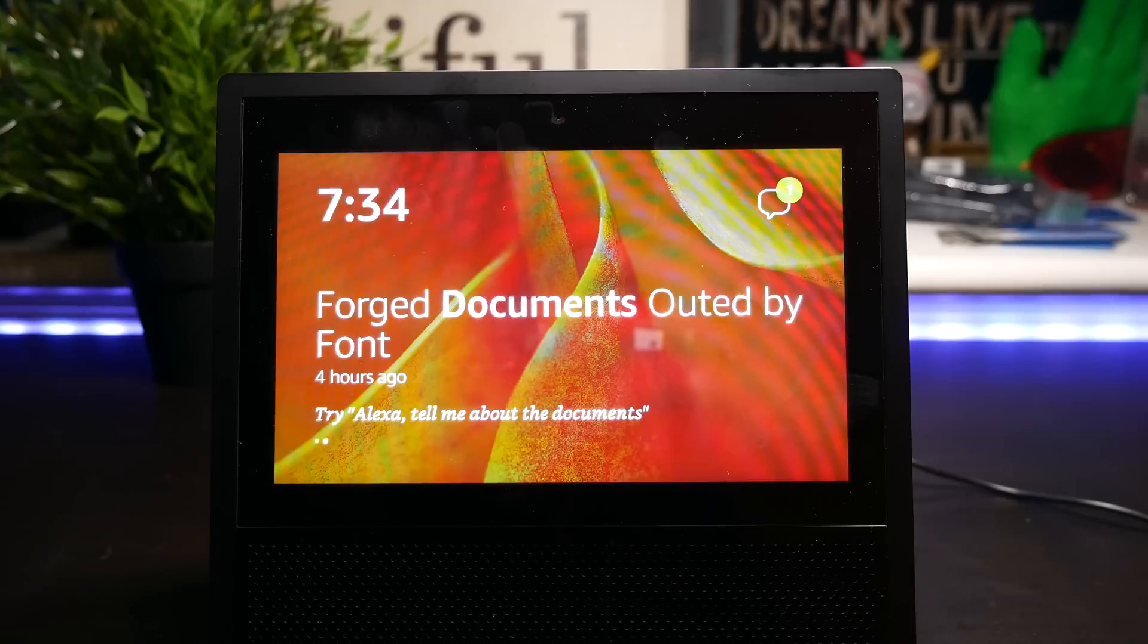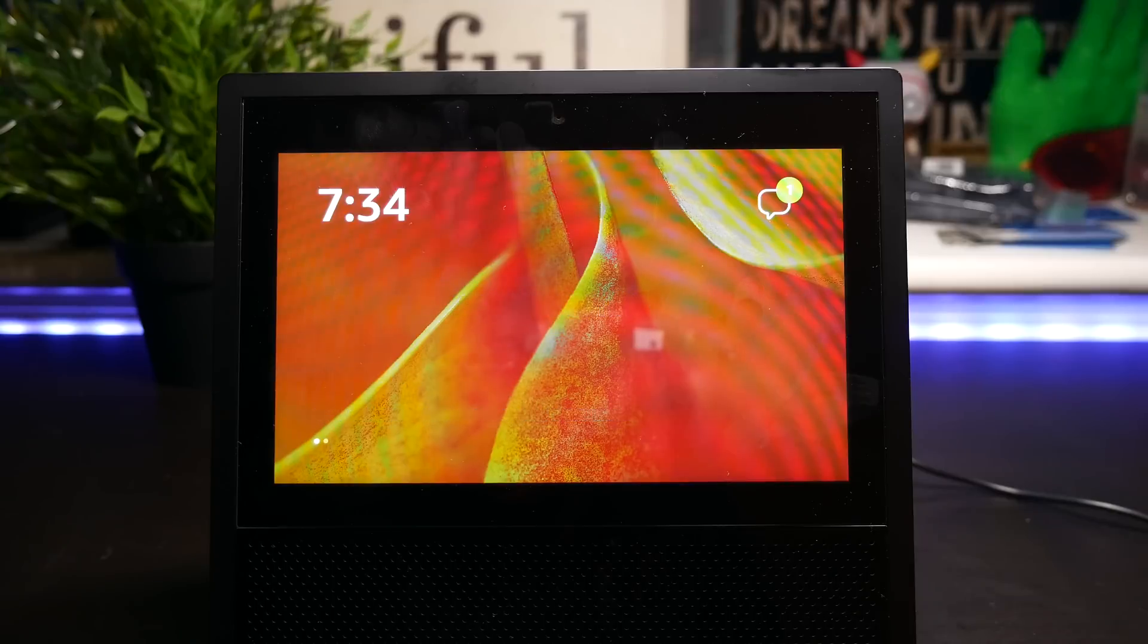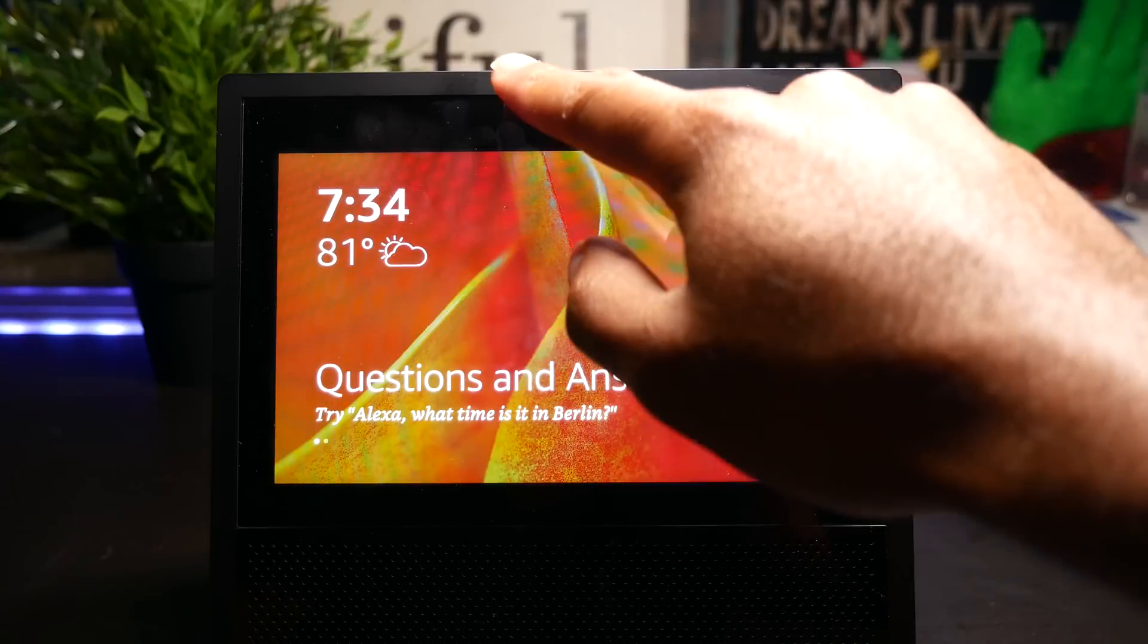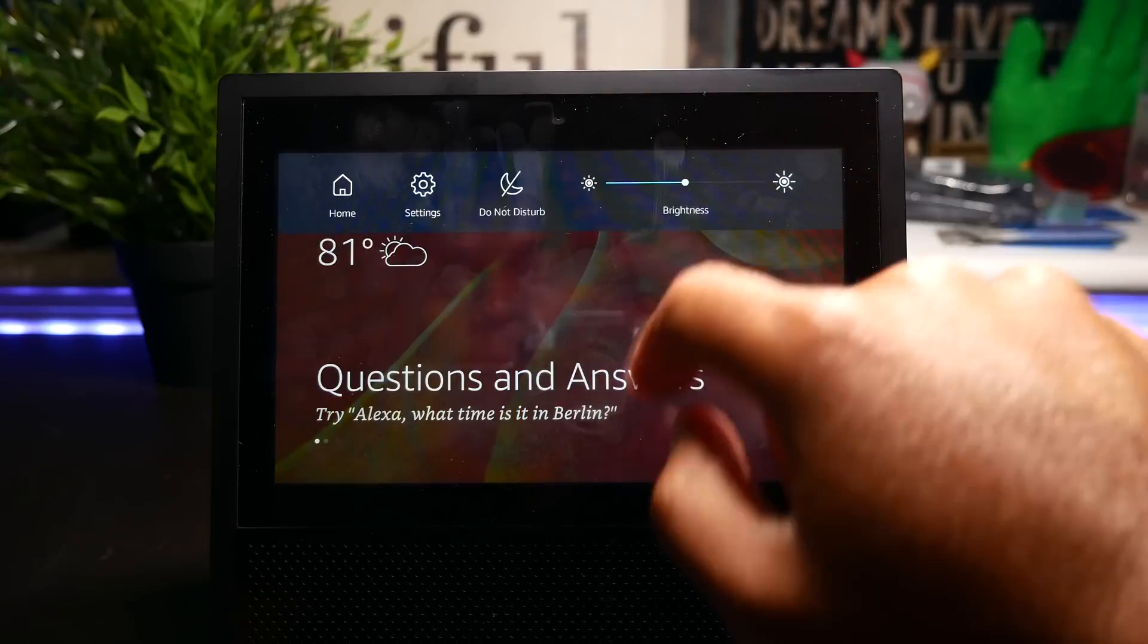Yo guys, let's talk about how to enable the hidden web browser on the Amazon Echo Show.